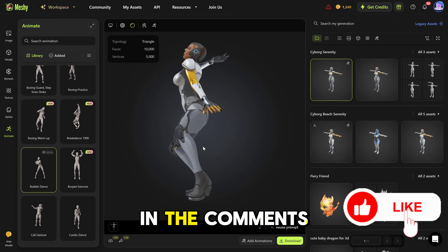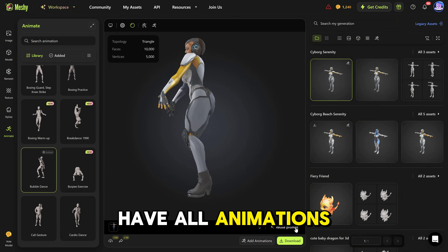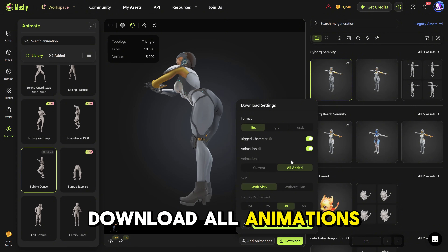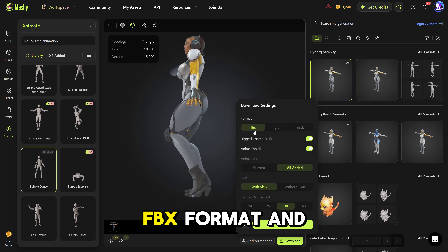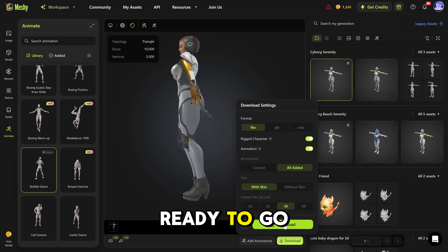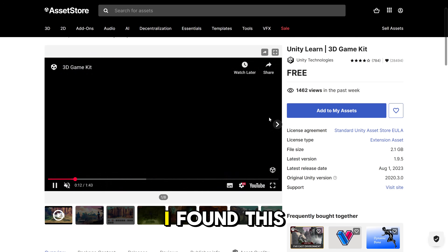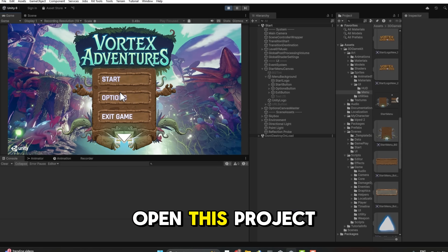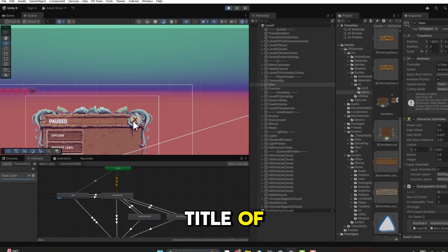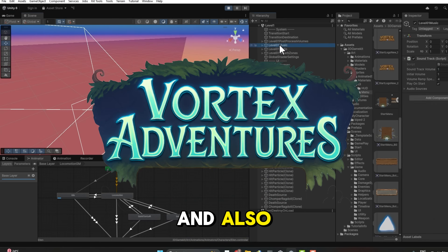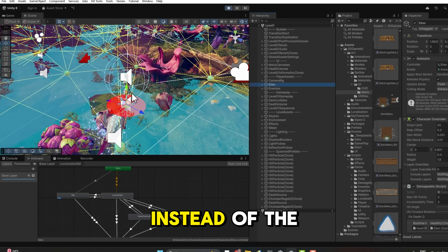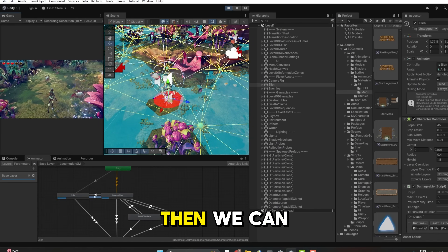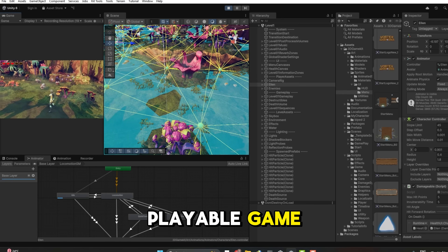What do you think, guys? Let me know in the comments below if you like what you see. Now the final step — once you have all animations, click Download. Select Rigged Character, and you can download all animations we added, including the skin. Then download in FBX format and GLB format as well — and it's ready to go. The next step: we need a free Unity Kit. I found this one to be really amazing and it fits the style of Vortex Adventures — you can download it for free on the Unity Store. Let's open this project in Unity, change the title in the main menu, and put our new model in instead of the standard one. We can apply all the animations here as well. Then we can export our project as an executable, playable game ready to be played.